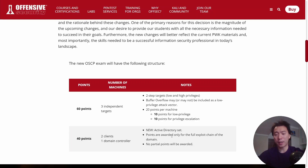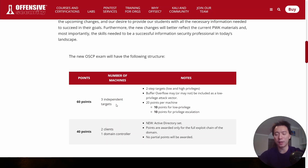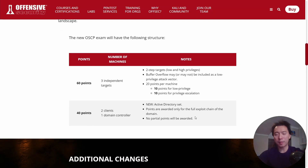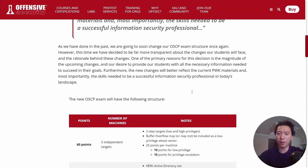Depending on how difficult the Active Directory set is, I honestly think this will probably make passing the OSCP a bit easier. Assuming you get the 10 points for the lab report, the 40 points for Active Directory, you essentially only need to exploit one out of the three CTF-like targets. This makes the OSCP less luck-based if you cover Active Directory well. It totally depends on whether they vary exploit chains per Active Directory set across multiple exam attempts.